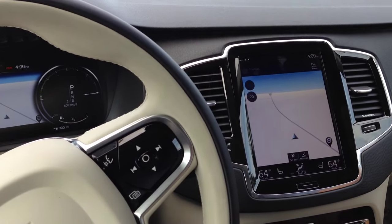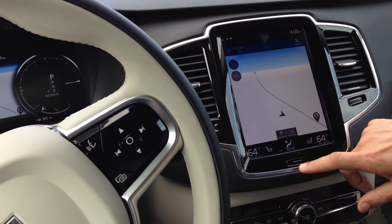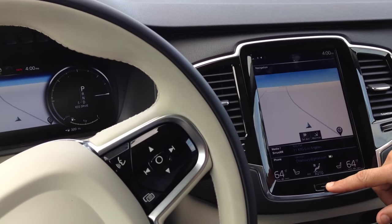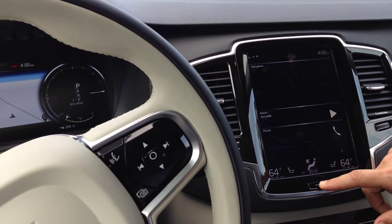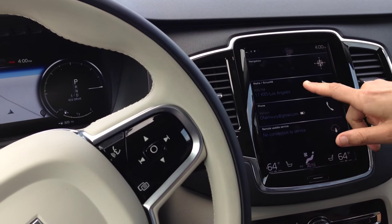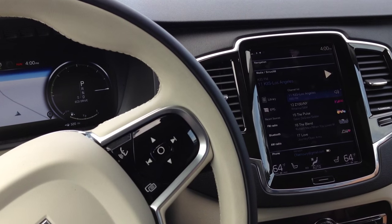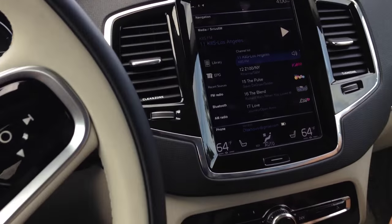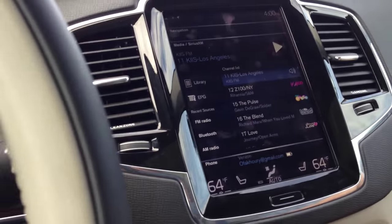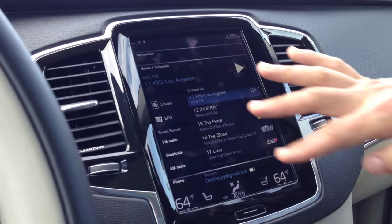Go back to the home button. Back again. See, it still has the tiles, but push it again. Now go to media. Now here's all your media sources. On the left, under recent sources: FM radio, Bluetooth, AM radio.